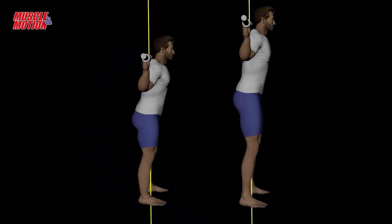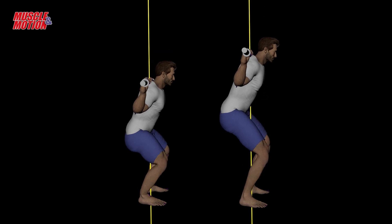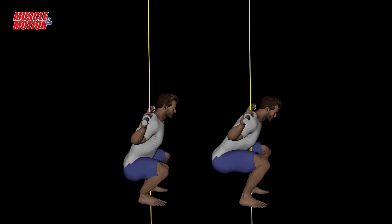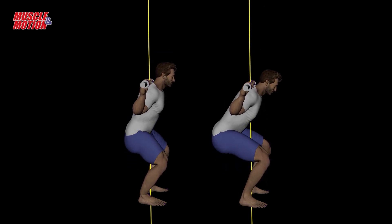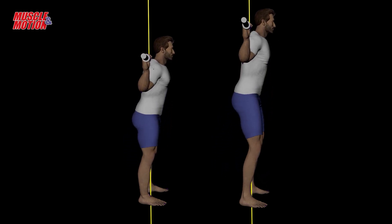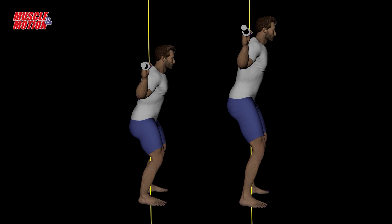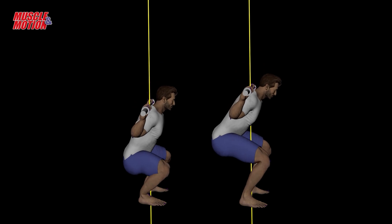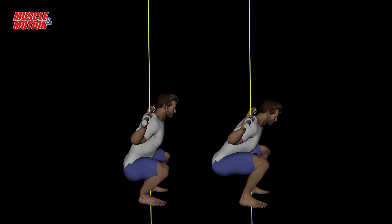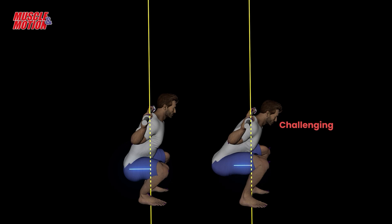In addition, there are also biomechanical differences between tall and short trainees. Taller lifters generally have more difficulty with the back squat than their shorter peers, due to longer limb lengths, greater moment arms, and longer distance of the bar.